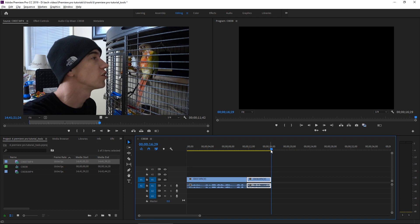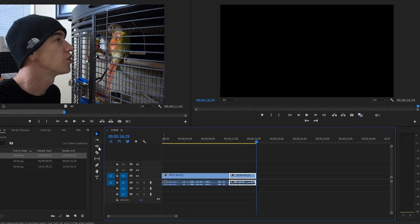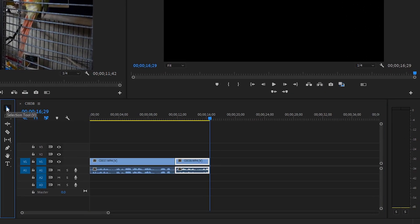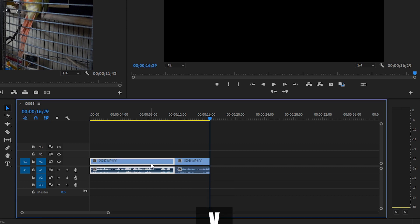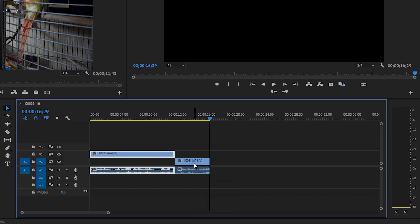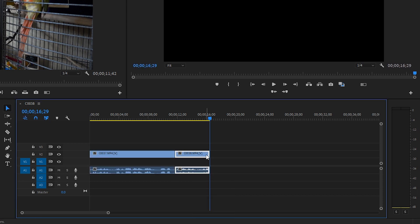The first tool that I think you guys are going to be using the most is the selection tool. The selection tool — keyboard shortcut V — is what you're going to use to grab a hold of things. You're going to be grabbing it to move, to trim clips. It's what you use to select things.